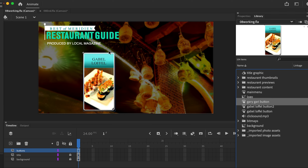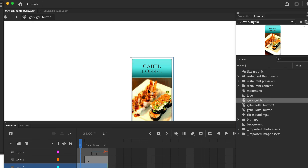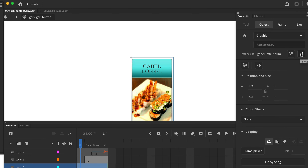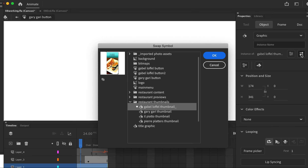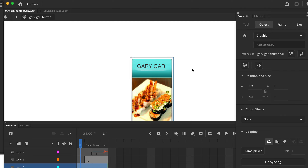Now go back to the library and double-click the icon for the newly duplicated button. That puts us in editing mode — you can see 'Gary Gary' here. Select the restaurant image on the stage, and in the property panel hit the swap icon. Swap it out with the Gary Gary thumbnail and click OK.